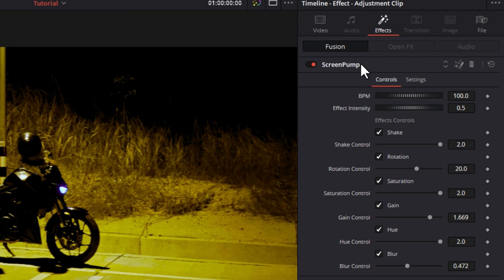Now there are a lot of settings that you can adjust here, but before we do any of that, we need a very important piece of information and that's the beats per minute of the song that we're using. So let's take a look at exactly how we can get that information courtesy of today's sponsor, Artlist.